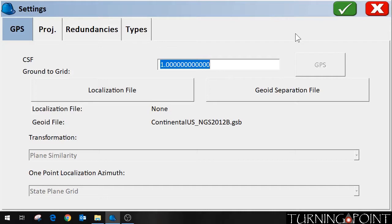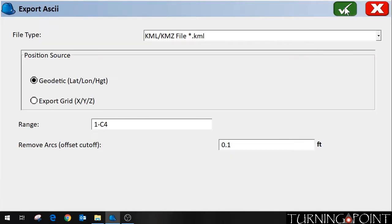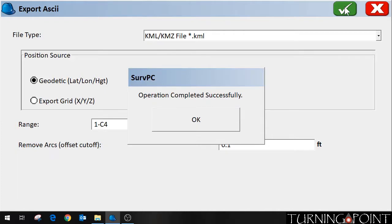And for this file I'm just going to accept all of the default settings. Hit the green check again. Completed successfully.